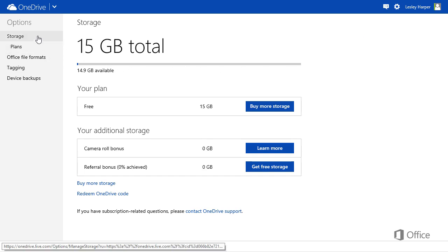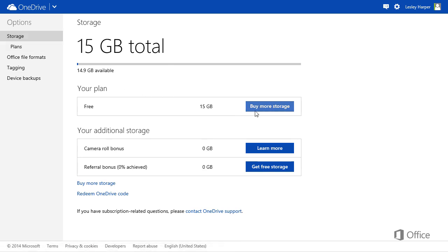With Storage selected in the Navigation pane, you see details of your OneDrive storage plan. Click Buy more storage if you want to upgrade your plan.